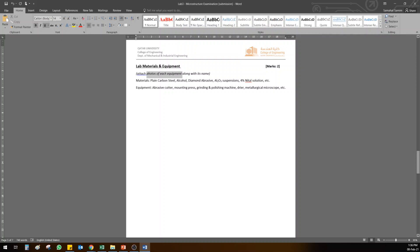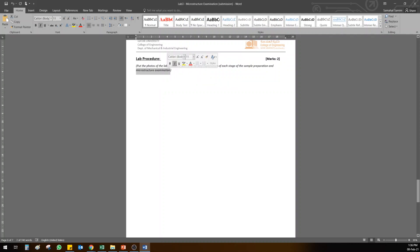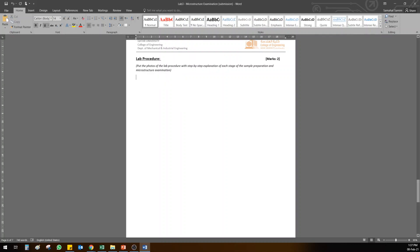In the microstructure examination part, you just need to add that the sample was examined using microscopes, that's it, and you put the picture of that procedure. The rest of the previous steps, you just take it from lab two and include it here. That's why the marks is only two, because it's not a lot of work. You just add the microscopy part in the procedure which you have already done. Okay, that's the lab procedure part.